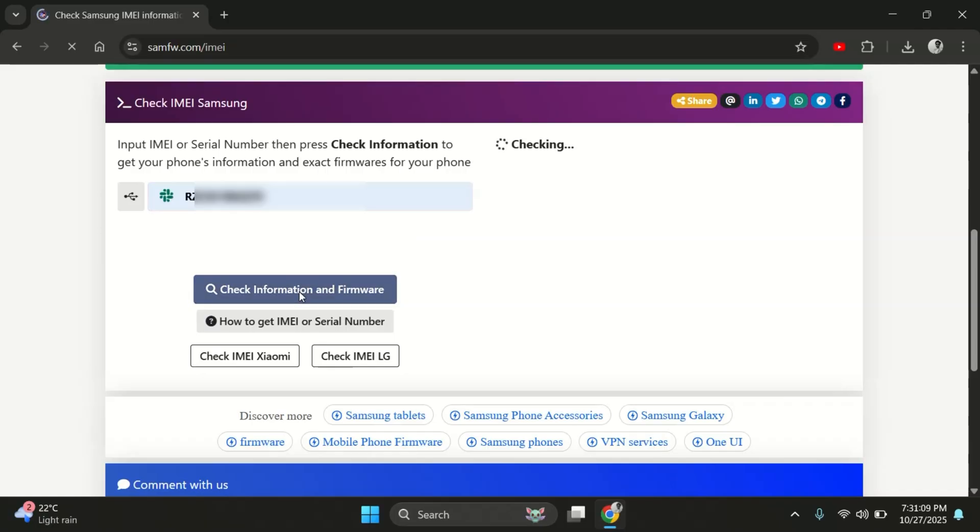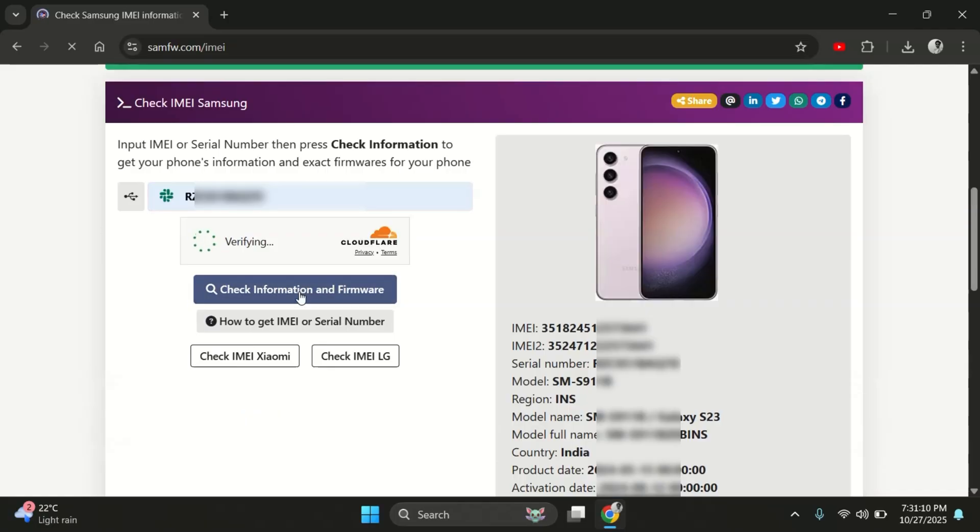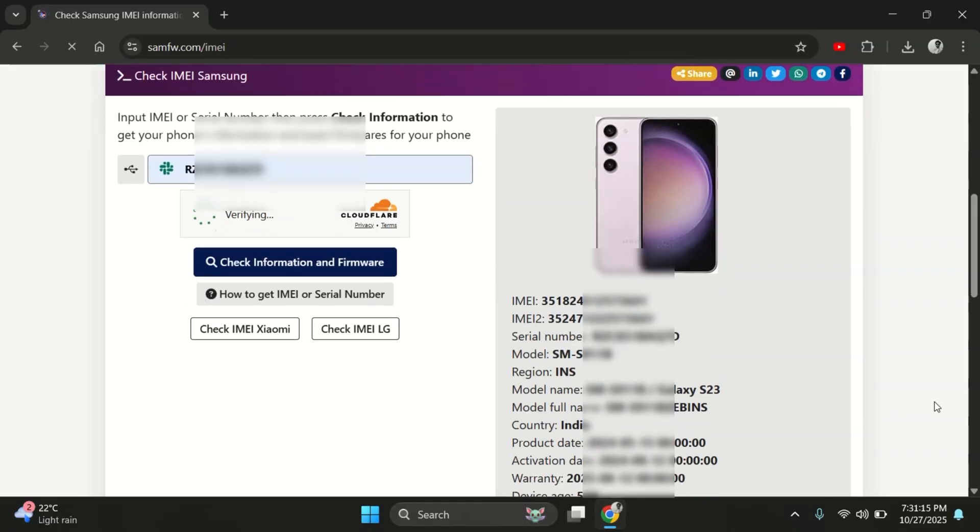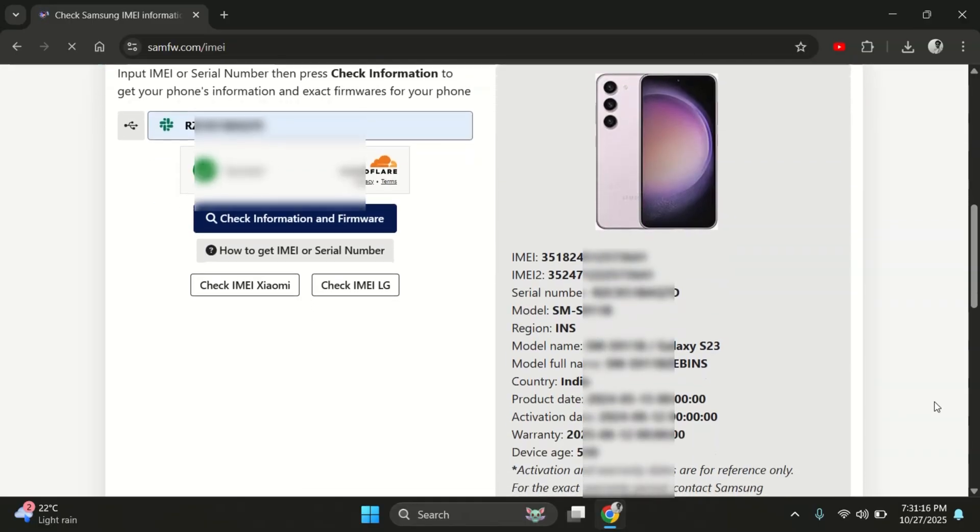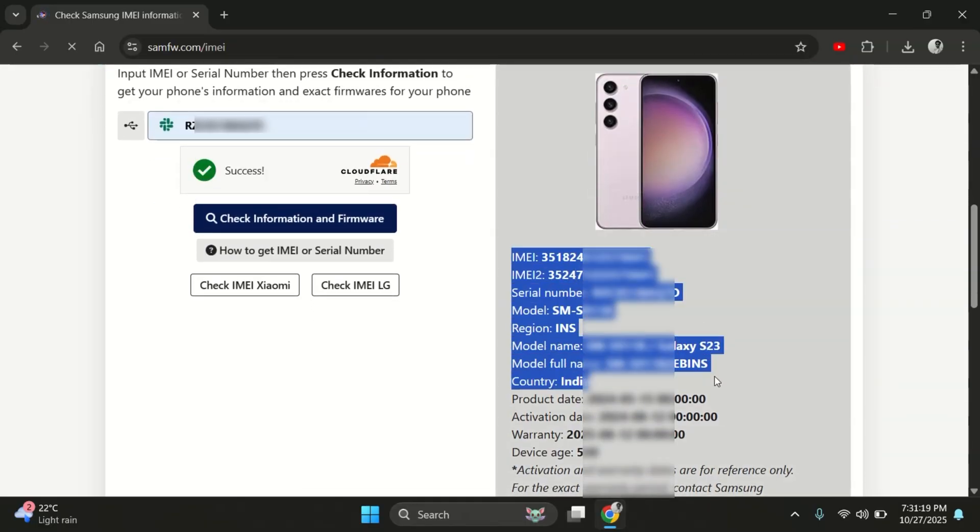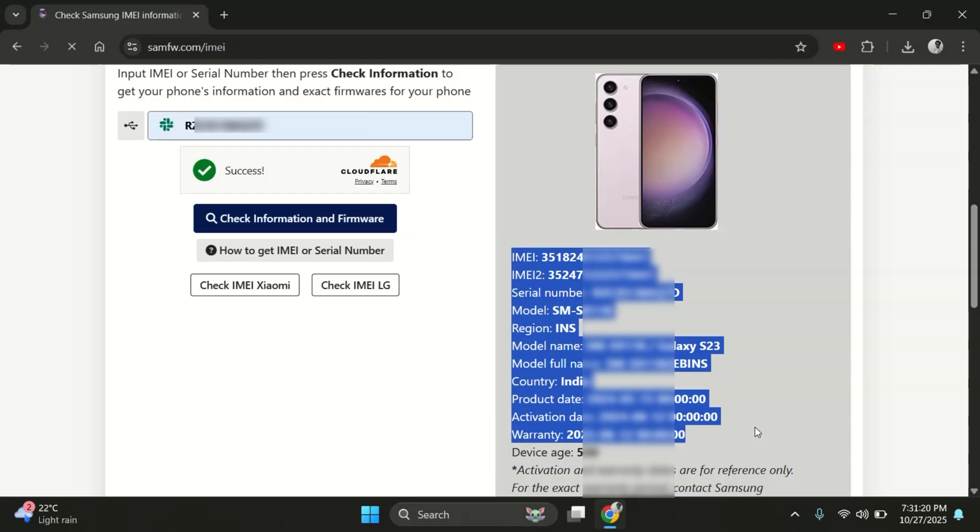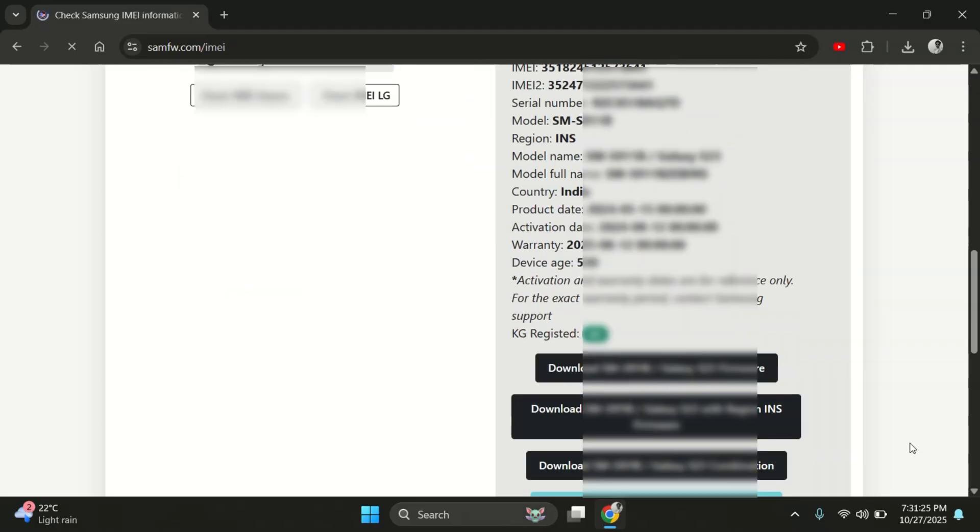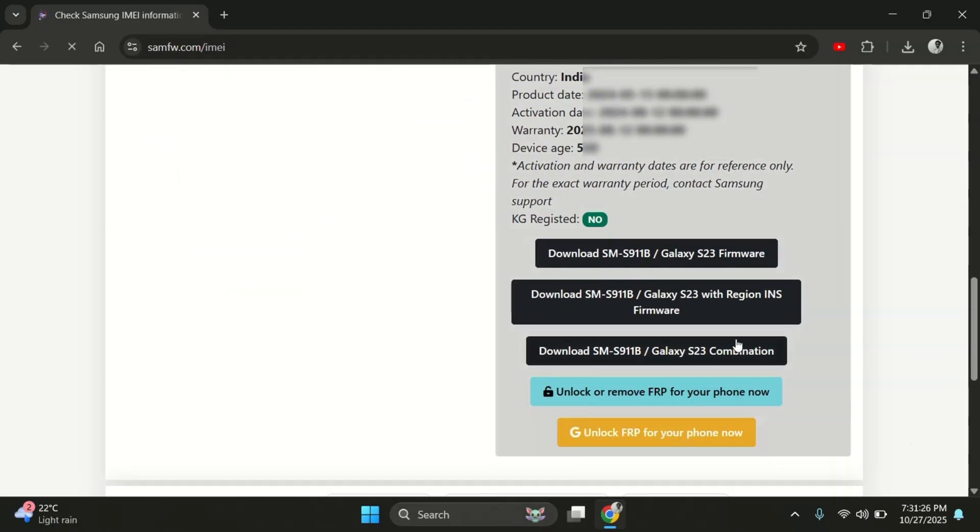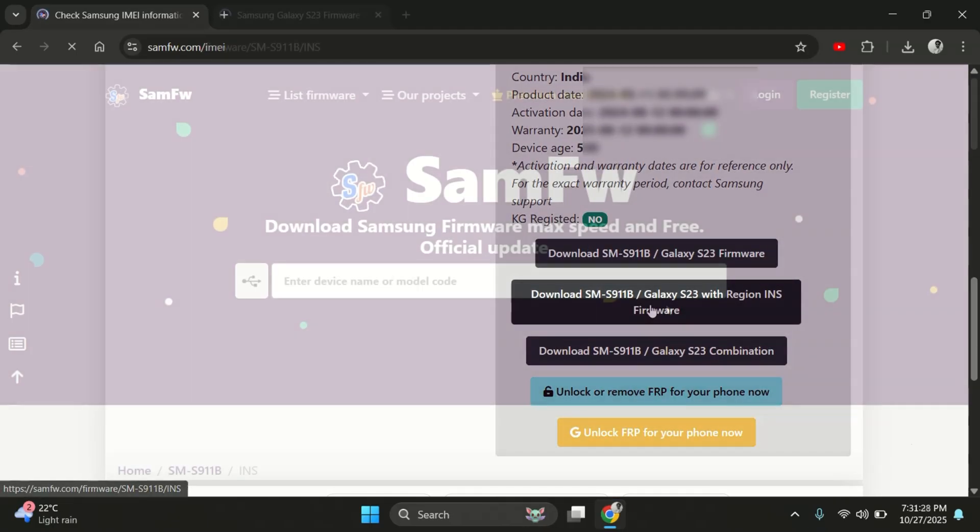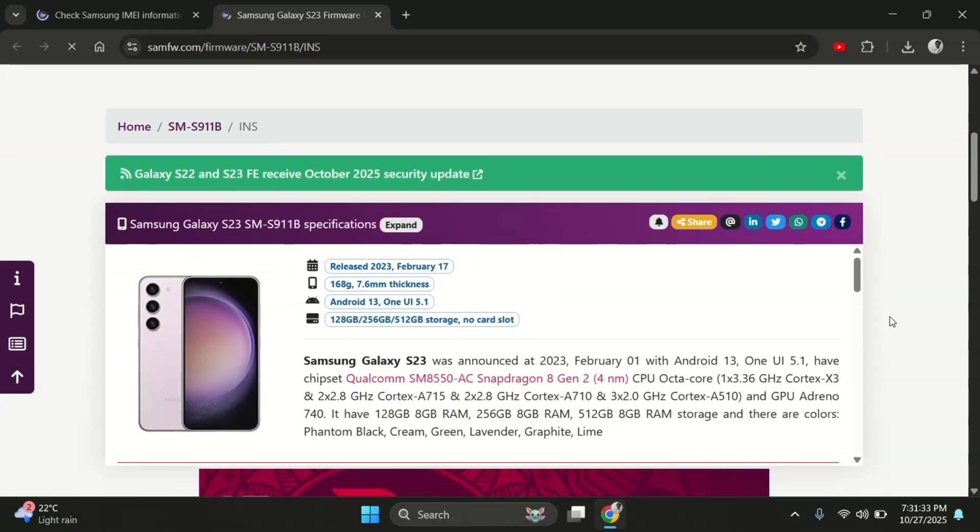Once you enter the serial number, click on Check Info and Firmware. And there you go. You'll now see complete details about your Samsung device, including the exact model number, Android version, region and more. Now scroll down a bit and click on the second option that says Download Firmware with Region.